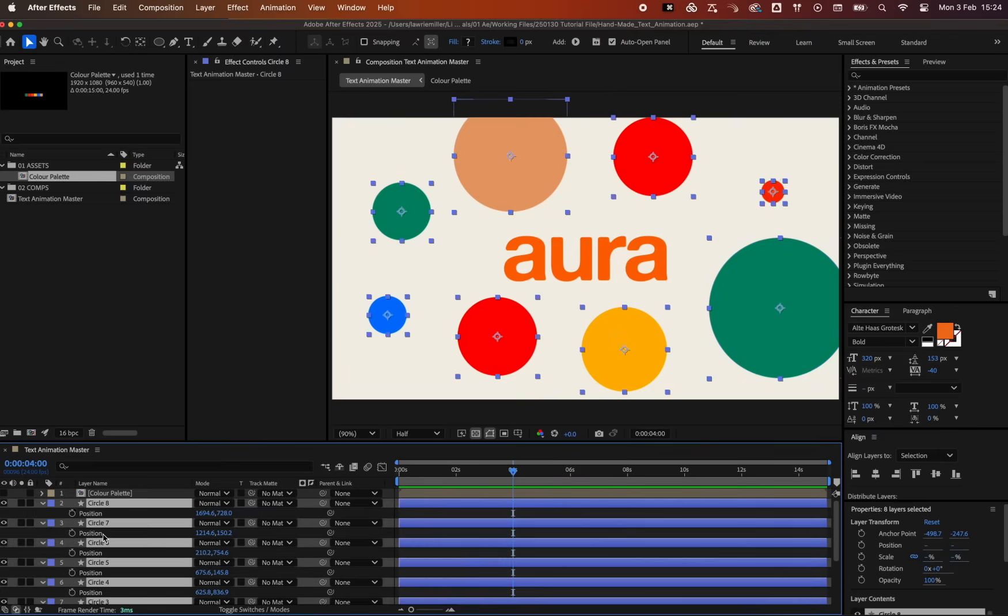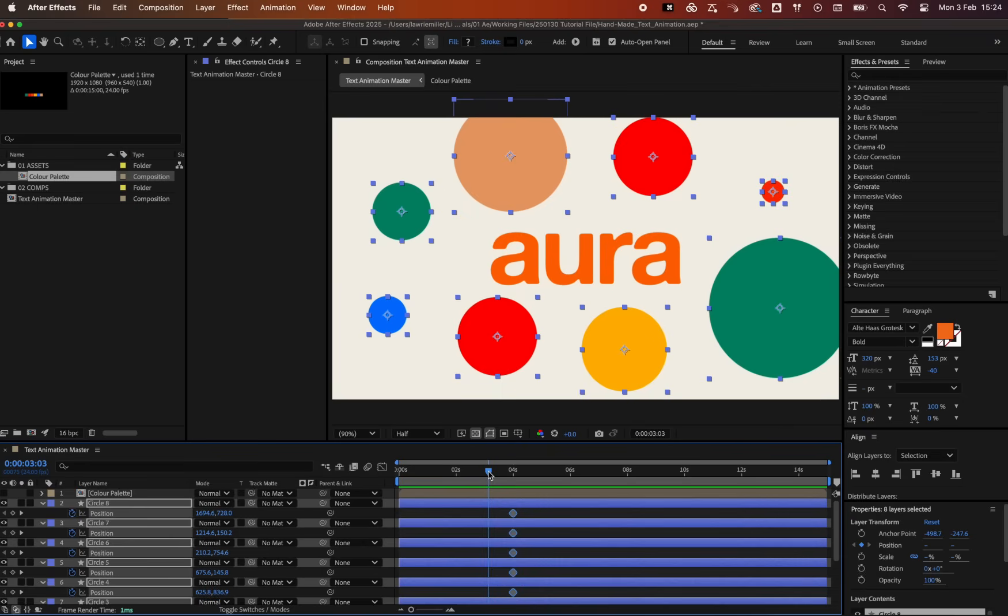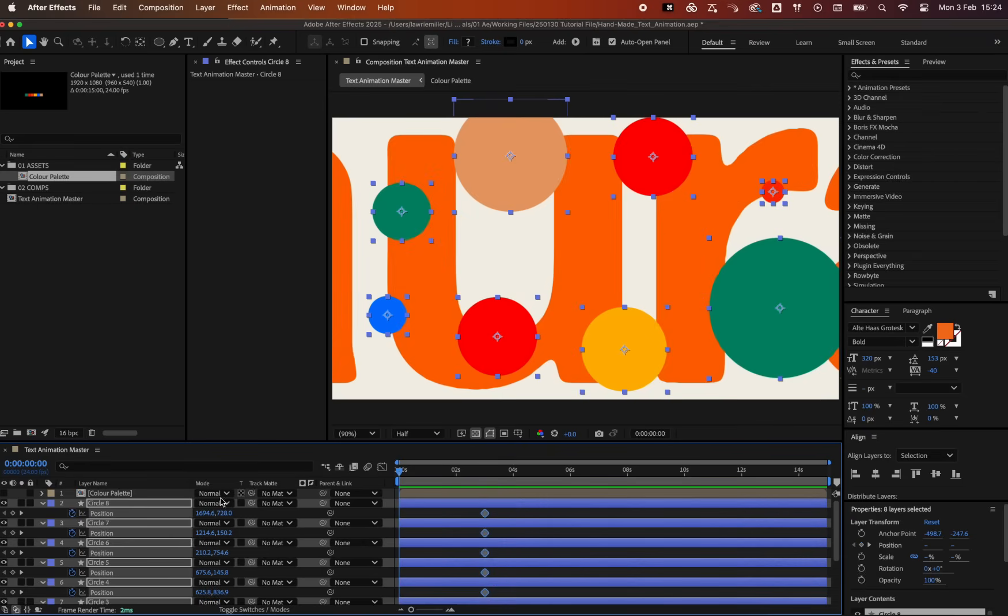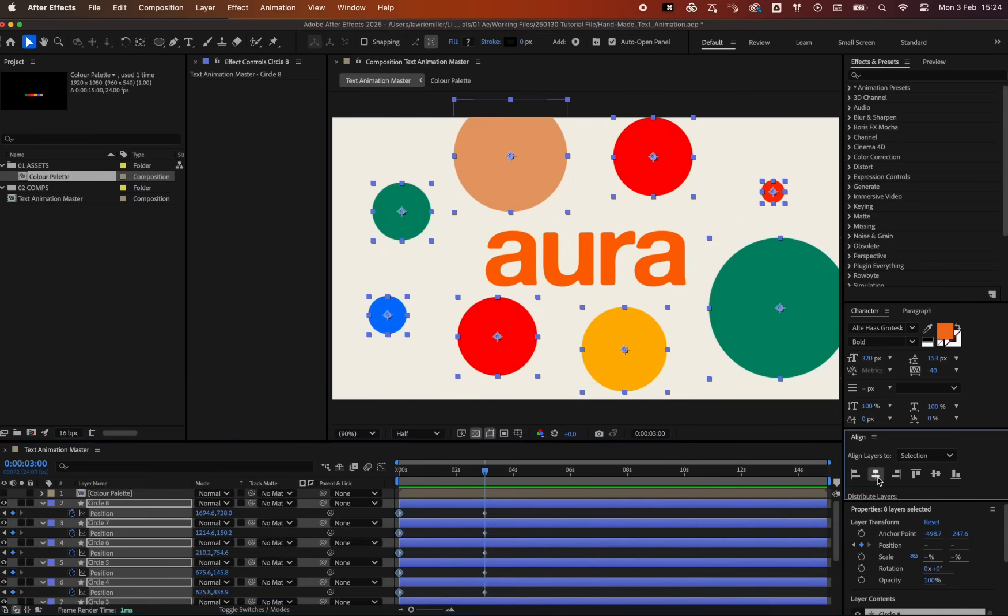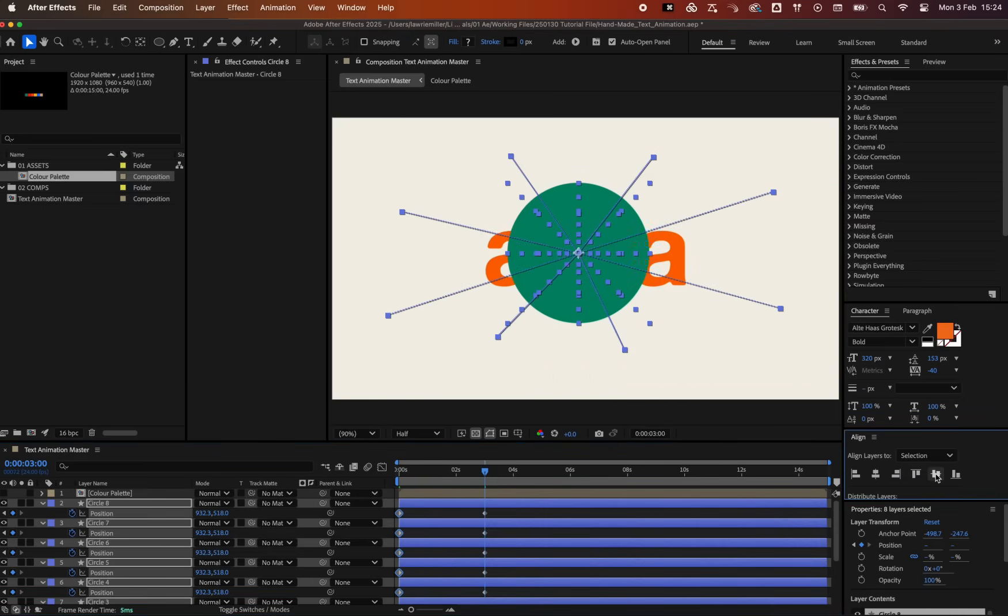Next, let's add position keyframes at the 3 second mark, and at the start. You can use the shortcut P to bring up the position property. Center align all the circles where the second keyframes are.